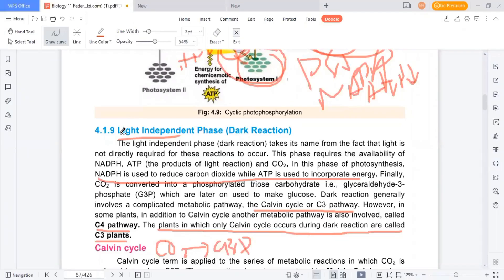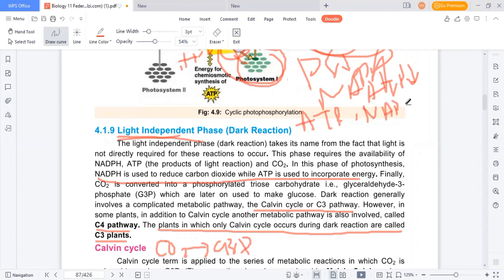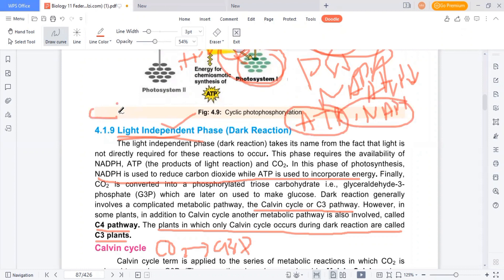Now let's discuss the light-independent phase. We talked about the light reaction, in which we had ATP and NADPH as products. We use these products — ATP and NADPH — in the light-independent reaction. And the most important input here is CO2. CO2 is our input; we use CO2.